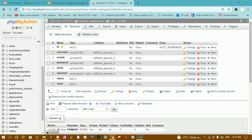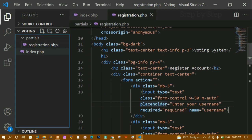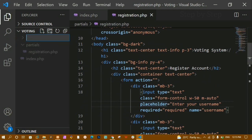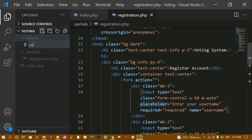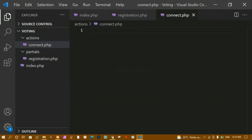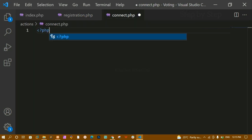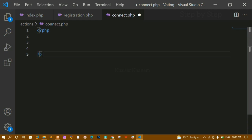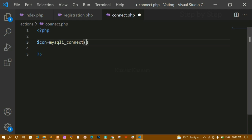Now we need to connect to the database. I'll open the editor and create a folder called 'actions'. Inside this actions folder I'll create a file called 'connect.php'. Inside this file I'll write the basic PHP tags and then create a connection variable using mysqli_connect.